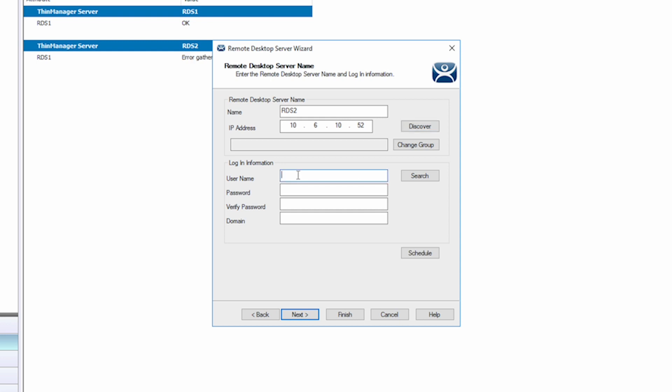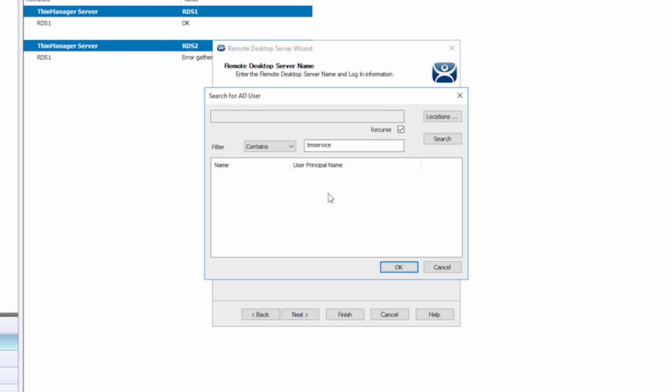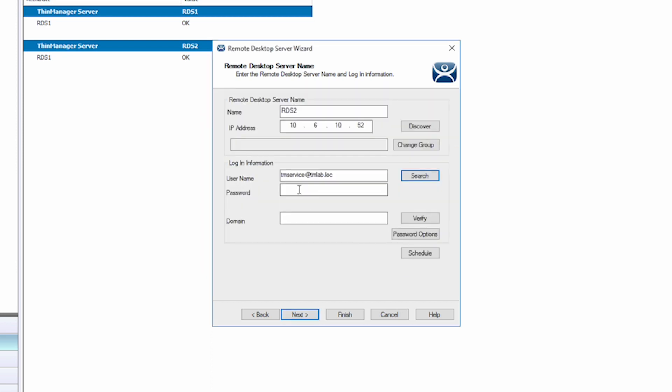Next, add an administrator username and password. This is used so that ThinManager can communicate with the remote desktop server to receive and deliver information to help manage load balancing and other features within the ThinManager toolset. Click the Verify button to confirm the information is valid.